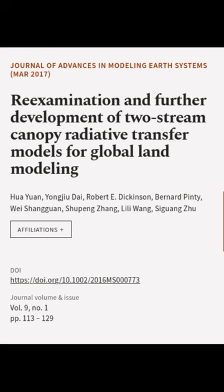This article was authored by Huayuan, Yongjiu Dai, Robert E. Dickinson, and others.